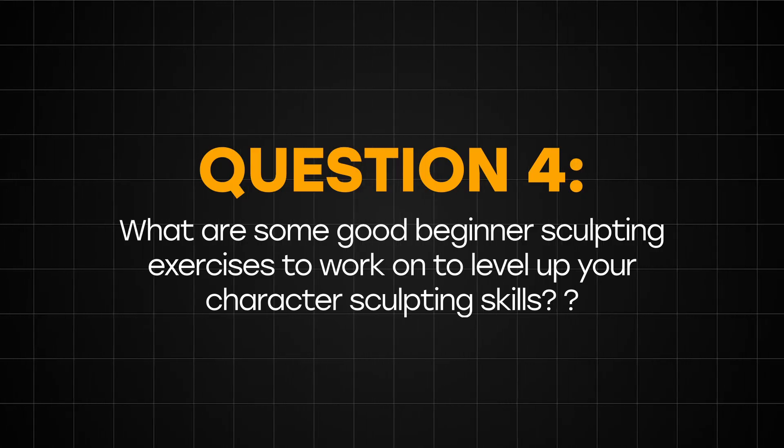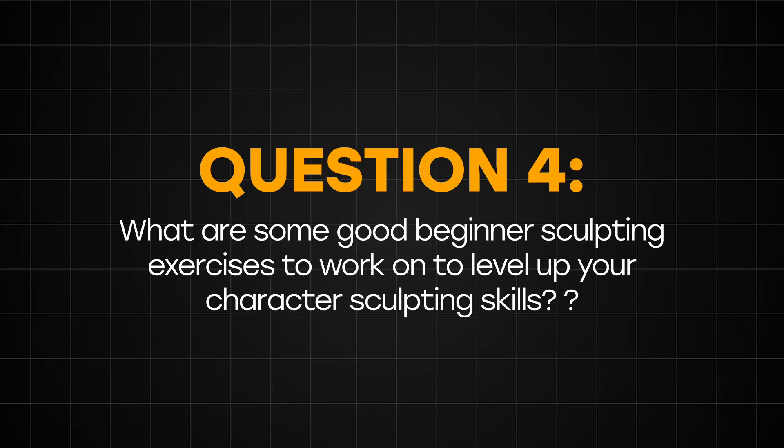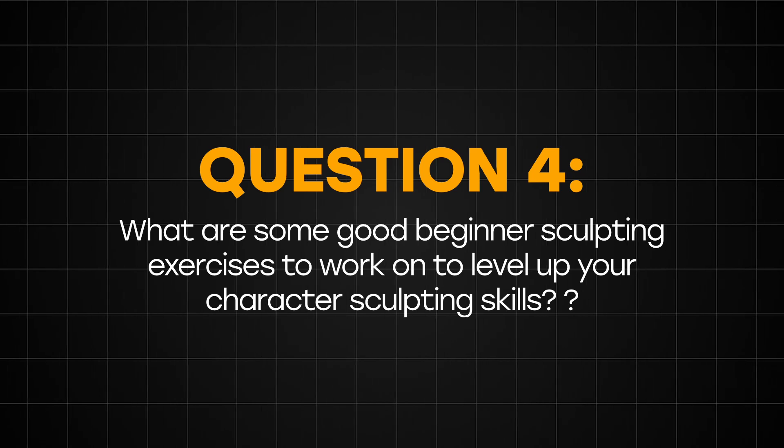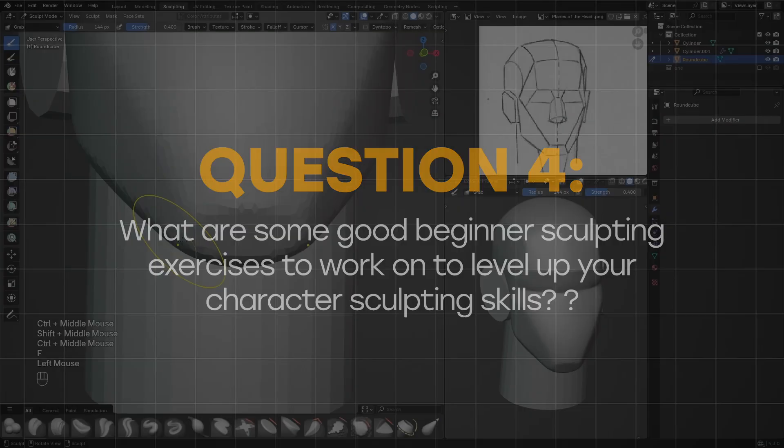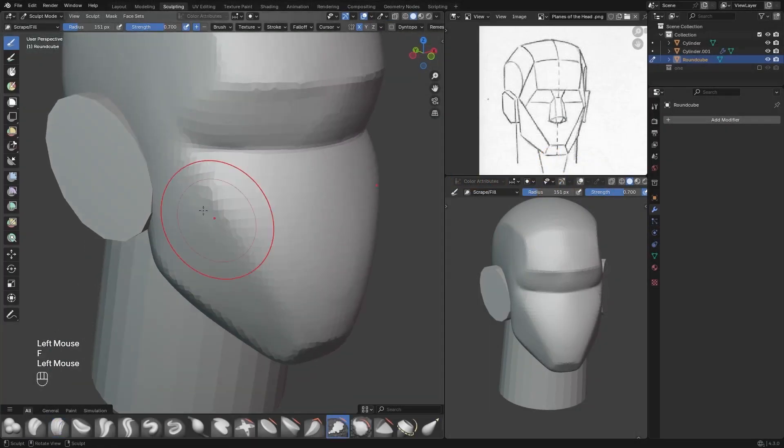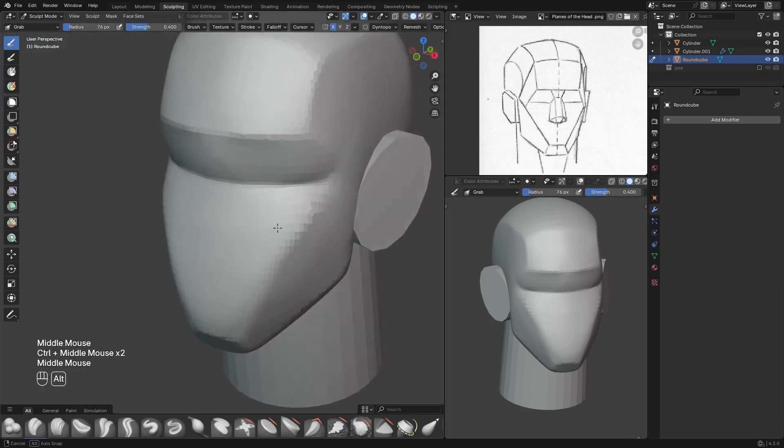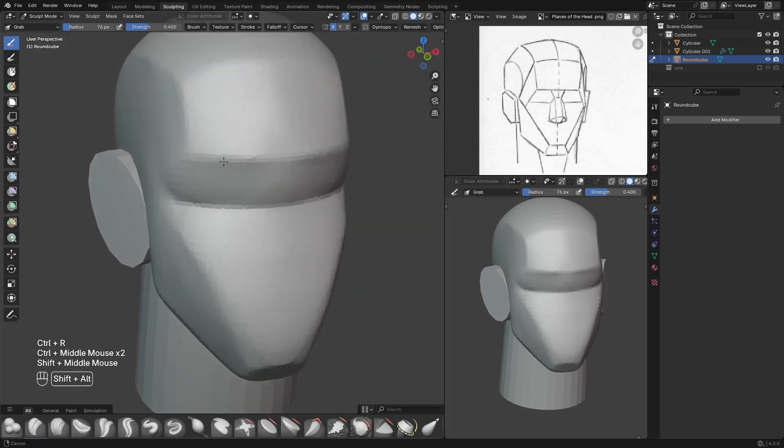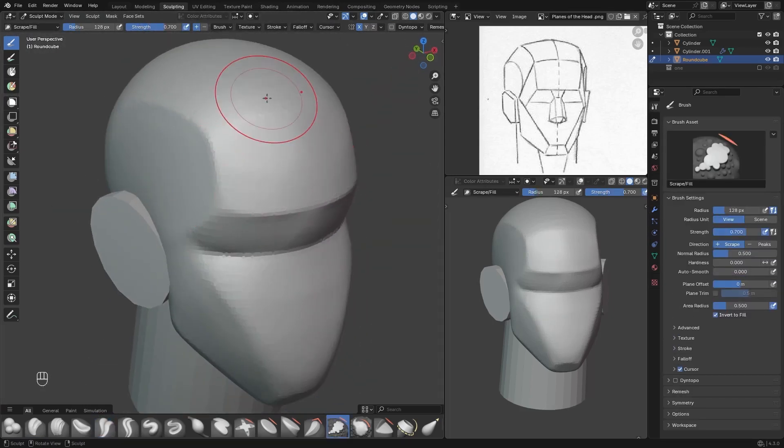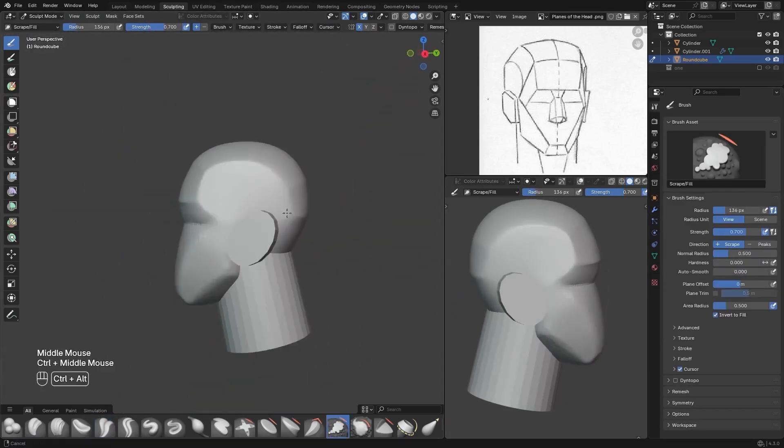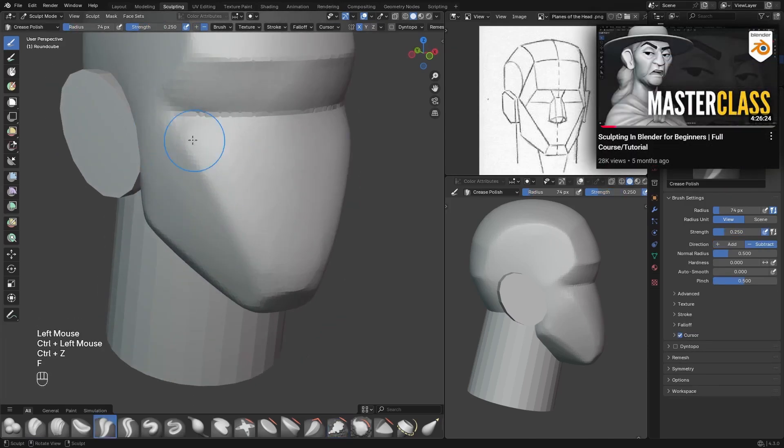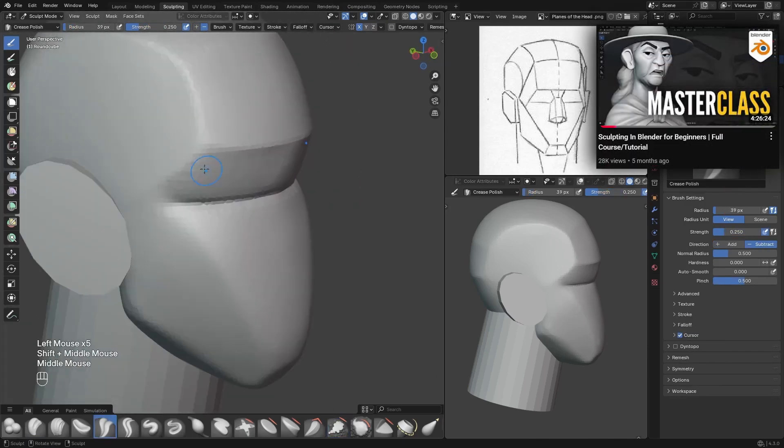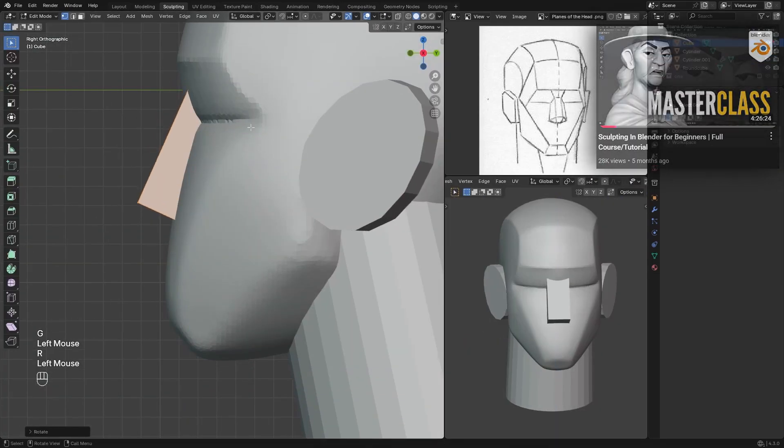Question 4: What are some good beginner exercises to work on to level up your character sculpting skills? The first exercise I want you to start out with is learning how to sculpt the planes of the head. Because once you can understand the underlying shapes of the head, you can sculpt a variety of heads. I show how to do this in my free sculpting course on YouTube. I'll leave a link to that video right here.